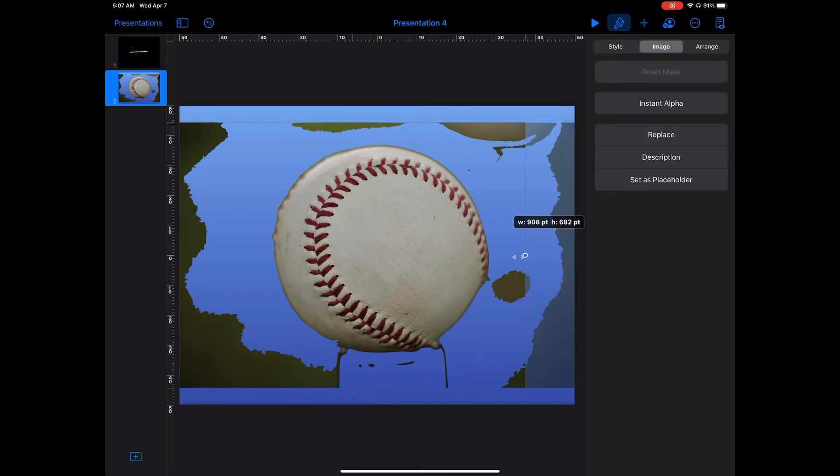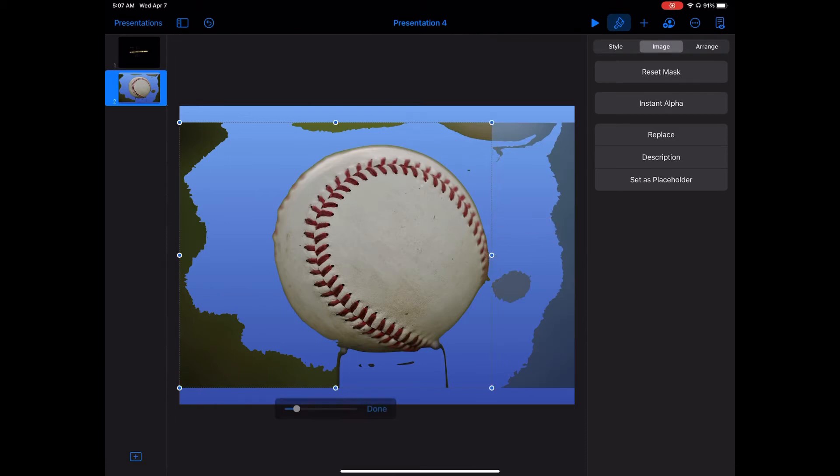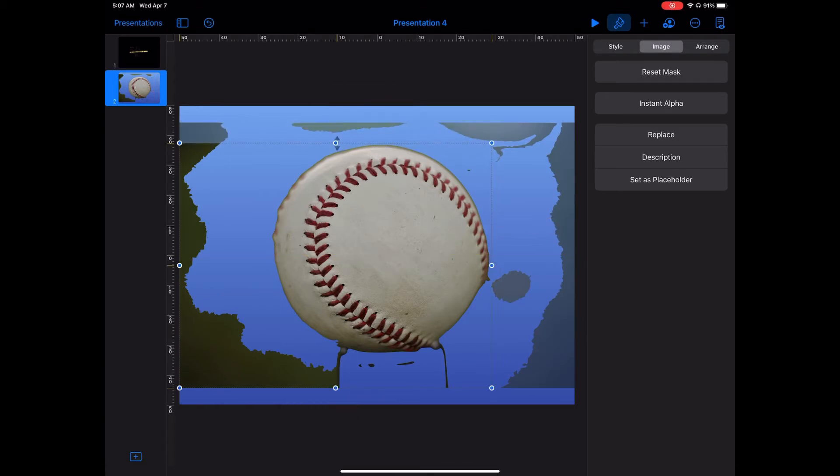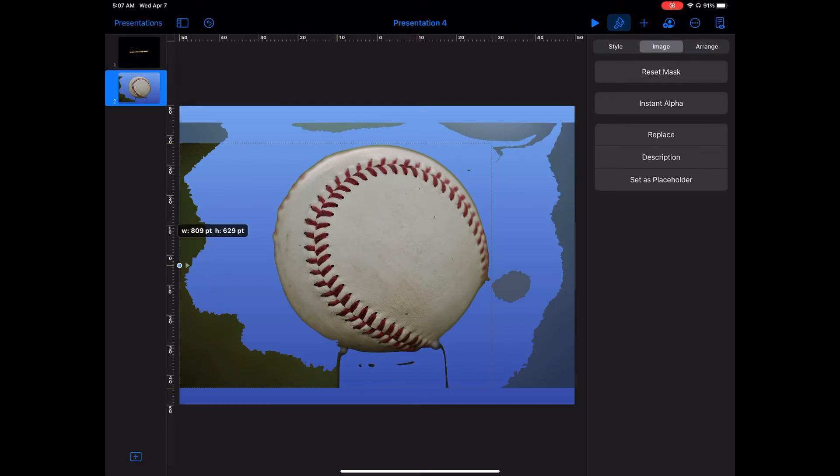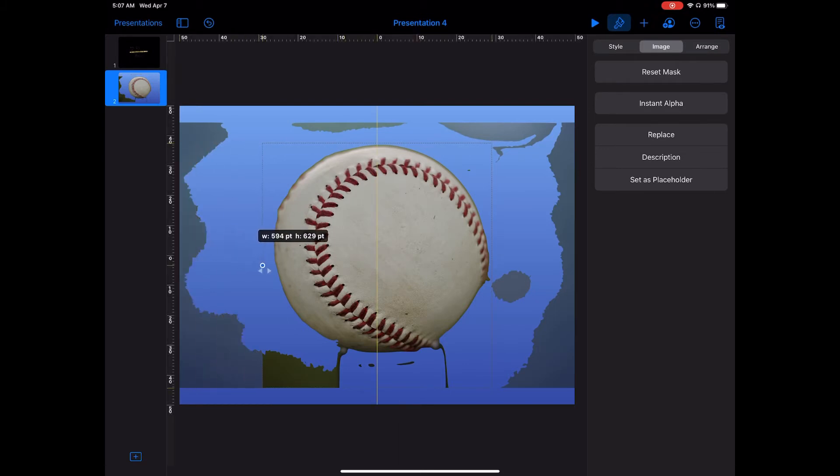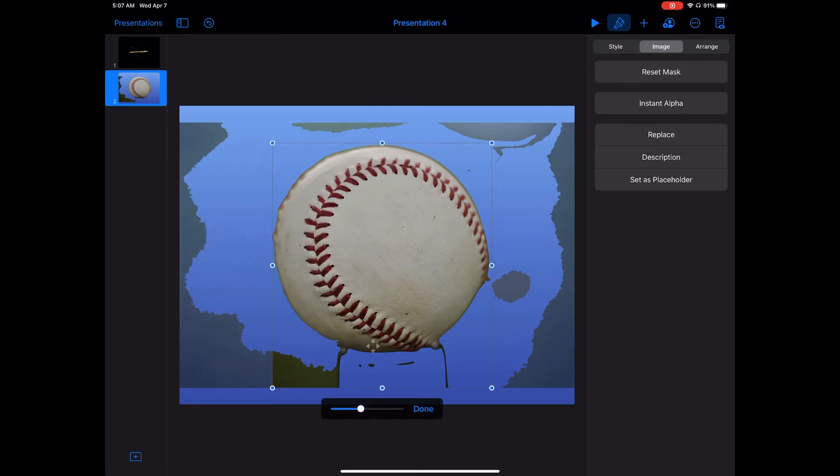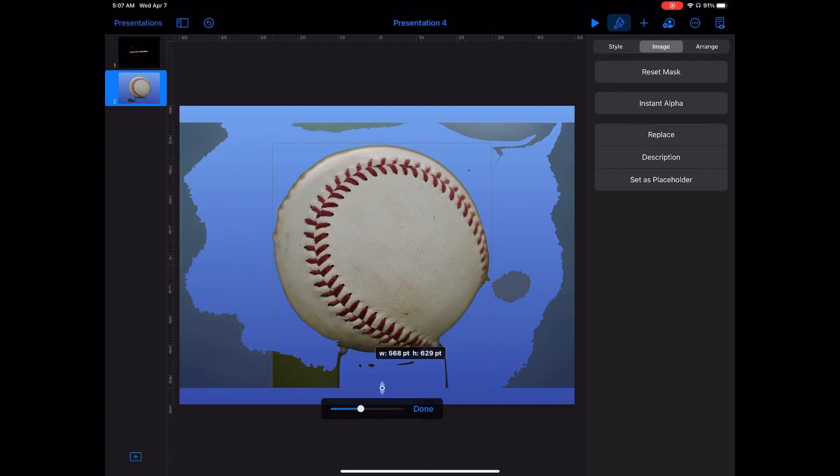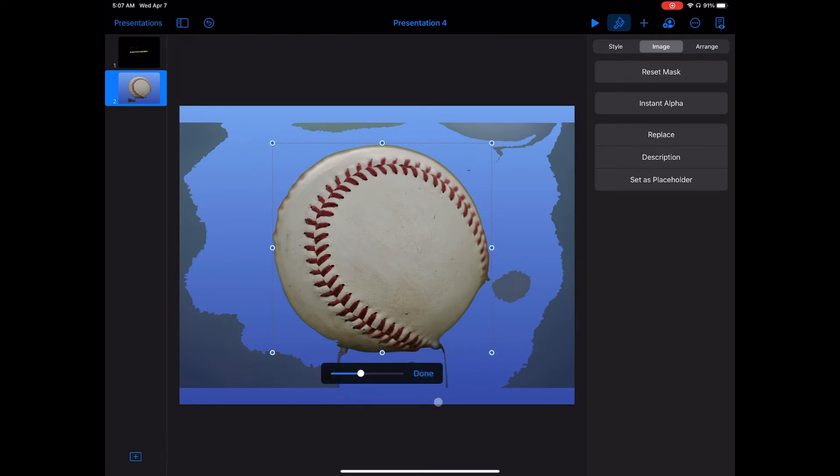Now I'm going to crop this so you can see you don't have to go and do every little piece. Once you've got basically the outline of what you want, you can just crop out the rest of the image.